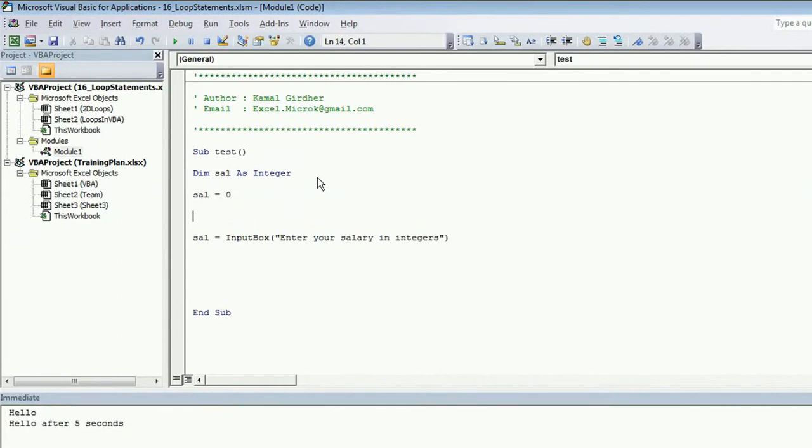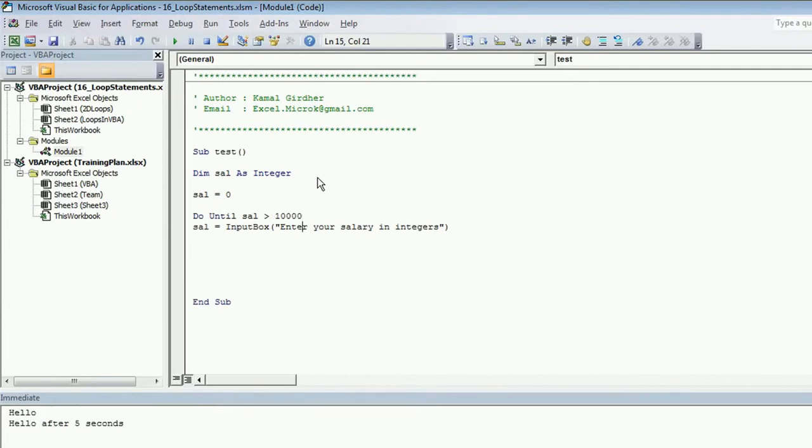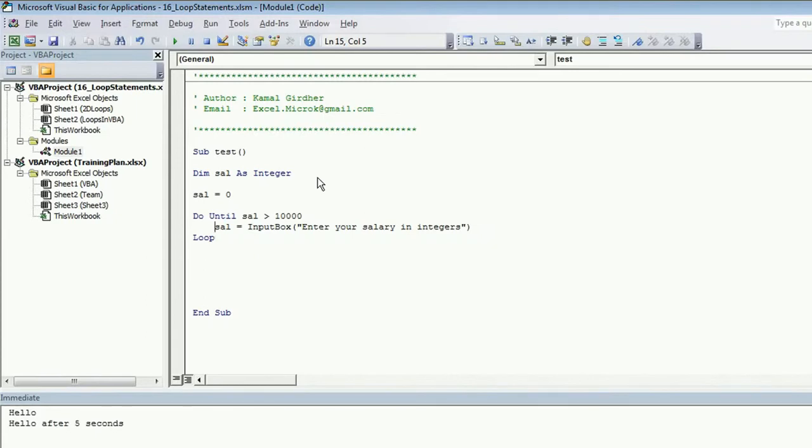Right, here we are checking do until sal is greater than 10,000. So until user enters a value greater than 10,000, it will stay inside the loop. It will ask user to enter the salary in integers.